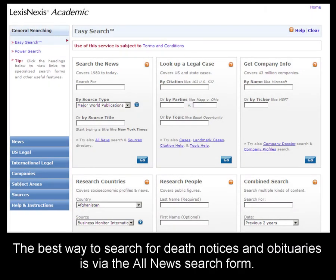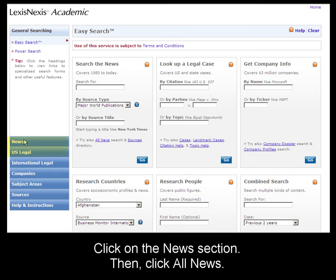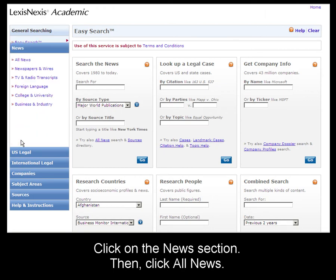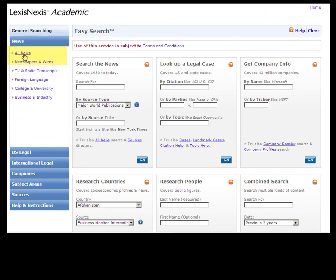The best way to search for a death notice or obituary on LexisNexis Academic is through the All News search form. Click on the News section and then All News to go there.